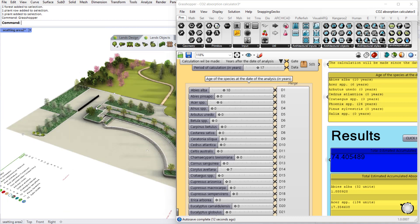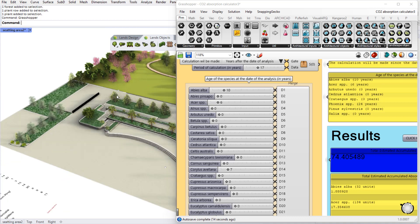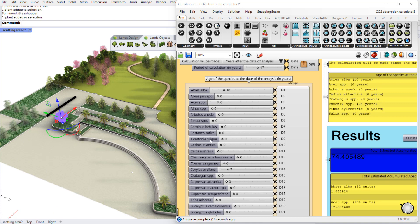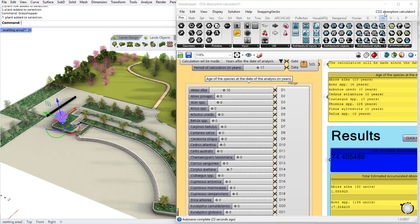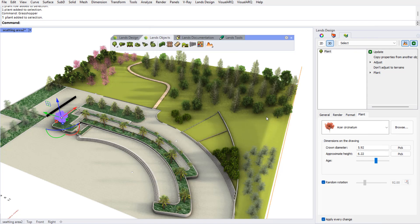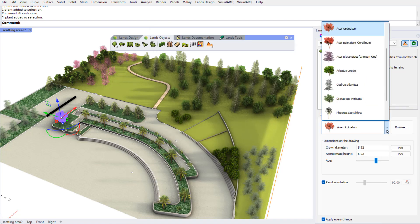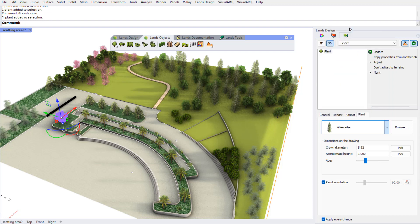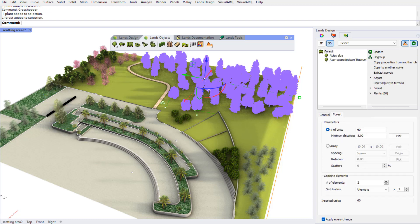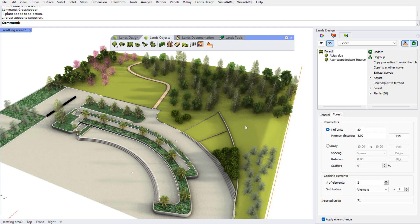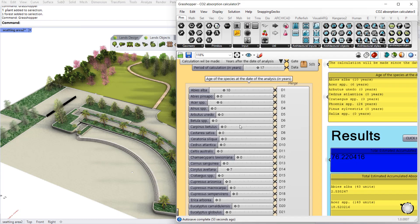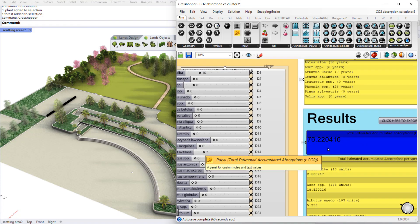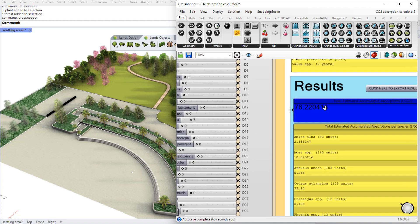Now if we change some parameters of the species in this project we will be able to see how this affects the results of the CO2 absorption data. For example, I'm going to change the species of this plant for an Abies Alba, or we will change the amount of plants we got in this forest. If we open Grasshopper again, we'll see how these CO2 absorption results have changed.